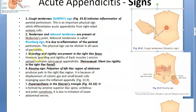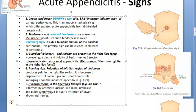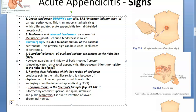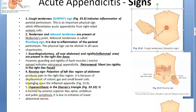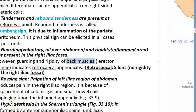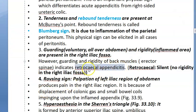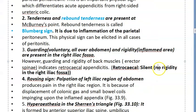Guarding is voluntary and generalized — the patient contracts the entire abdominal wall musculature. Rigidity is involuntary and localized only to the inflamed area in the right iliac fossa. If there is guarding and rigidity of the back muscles, it can indicate retrocecal appendicitis, which is the most common position of the appendix at 65%. In retrocecal appendicitis, there is no rigidity in the right iliac fossa — it is 'silent' — but rigidity may be present in the back muscles.